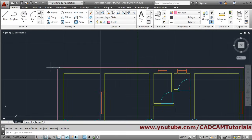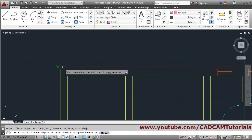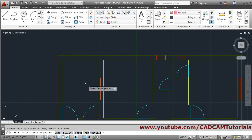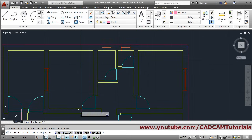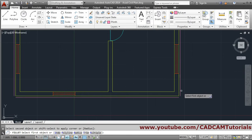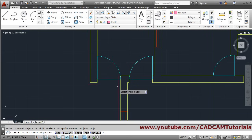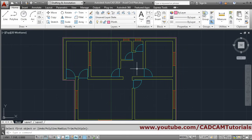Then press Enter to come out. These corners can be connected using the fillet command. The radius setting is 0, so it will not create an arc and will only connect the lines. Since fillet keeps asking again and again, we can make it run continuously by clicking 'multiple'. This way fillet will not close down and will continue. Click on all the lines - the plinth line will be created. Press Enter to come out.